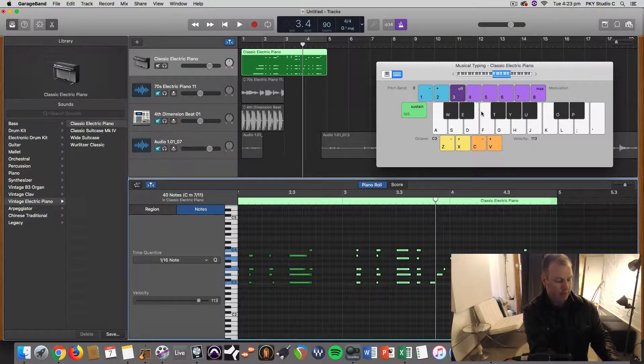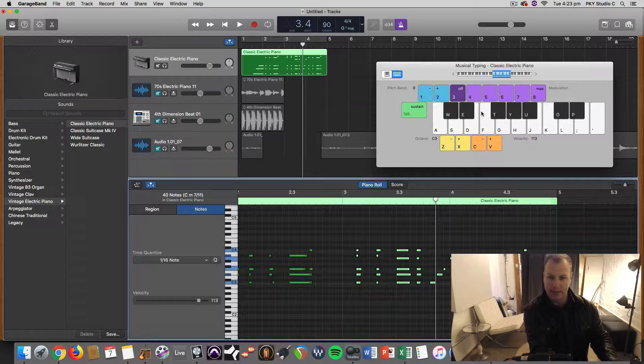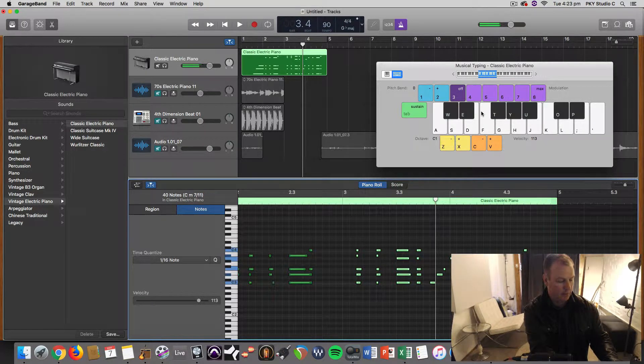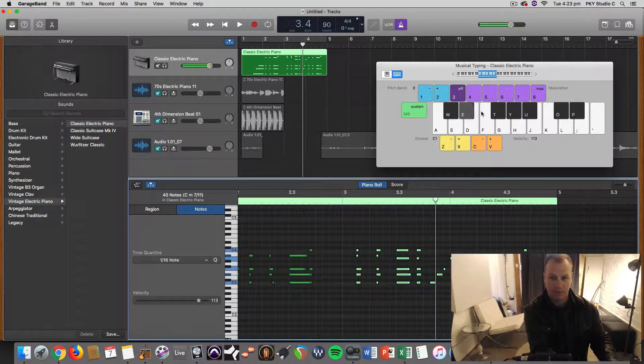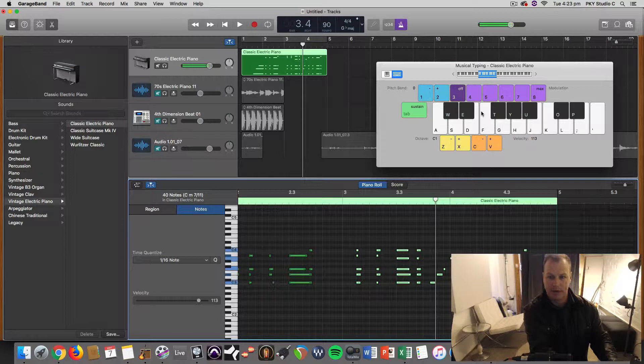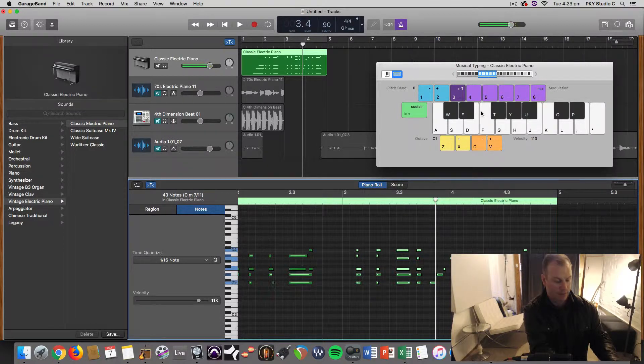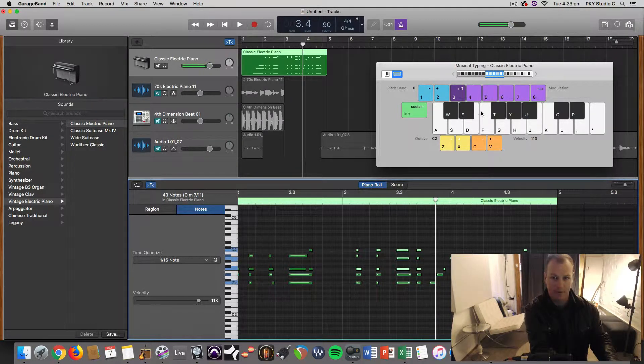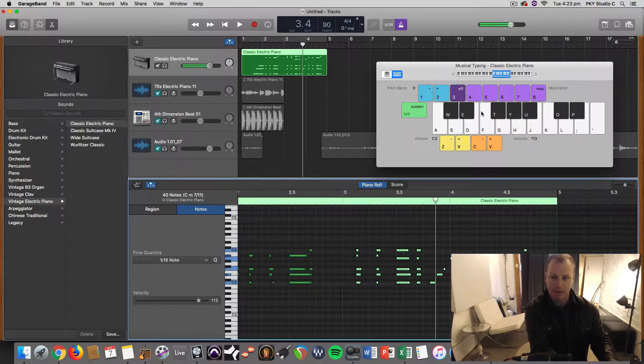And with Z and X, Z takes it down an octave. So I hit Z once. And then X to go up. And again.